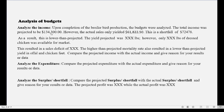Here is a summary of what you can include in your SBA analysis. Upon completion of the broiler production, the budgets were analyzed. The total income was projected to be a certain amount; however, the actual income was a different amount. When you subtract these, you find the actual shortfall. Go back to your projected budget to see the pounds you projected versus the actual pounds you got, then calculate your deficit.